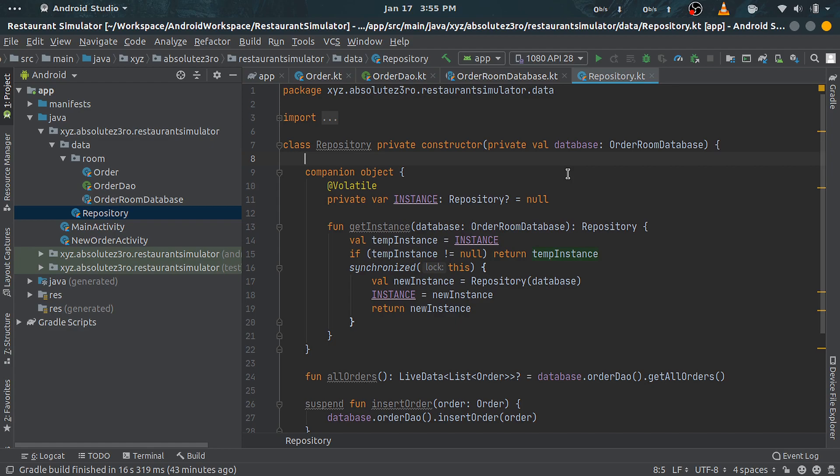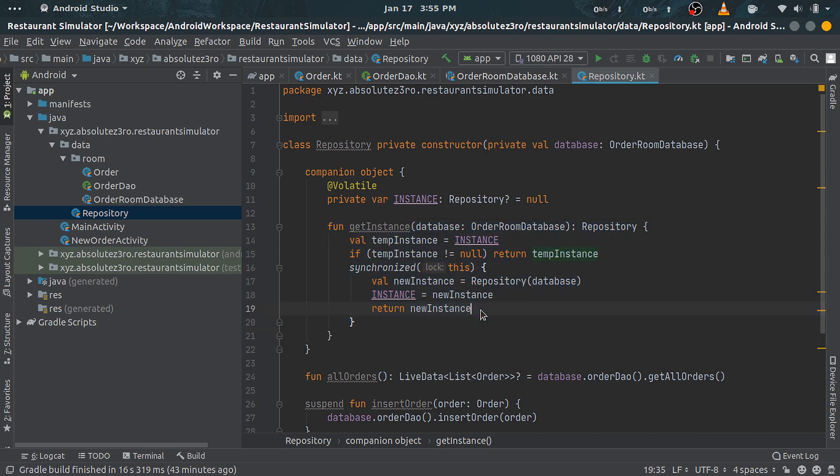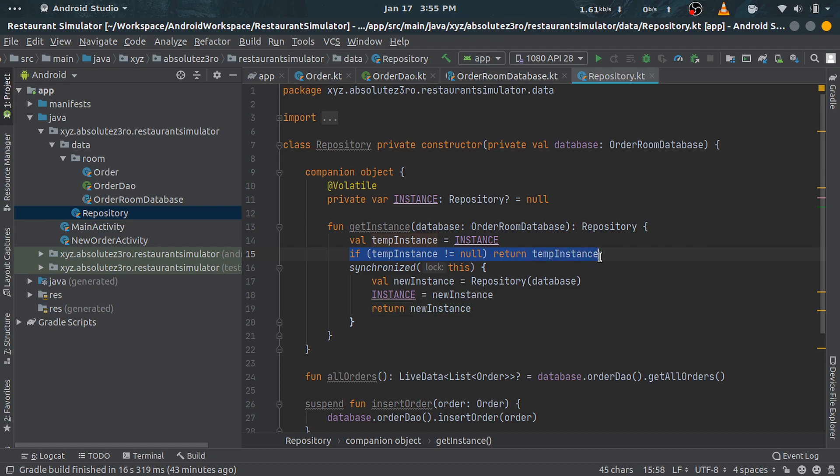So I did this repository class to have a static method which will return an instance of this repository. You'll see the same kind of mechanism here as the Room database class. First, we are checking for an instance.